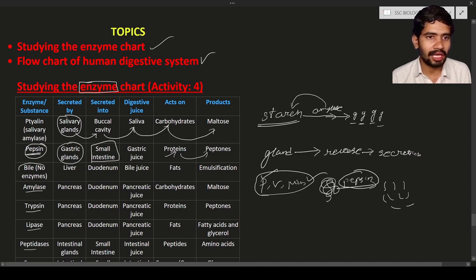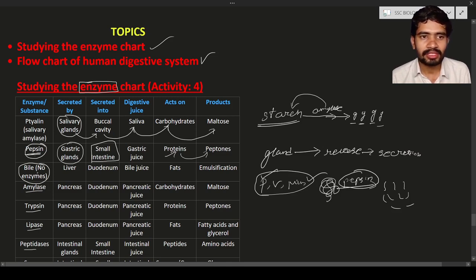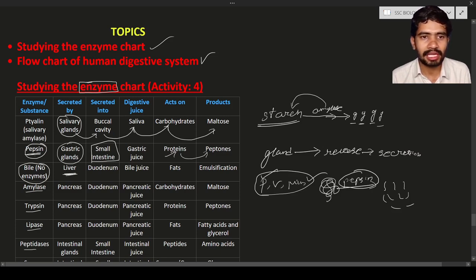An important point to remember: bile is not an enzyme. In exams, they will ask about bile, including in multiple choice questions. Even though bile is not an enzyme, it helps in the digestion of fat. The organ that secretes bile juice is the liver.